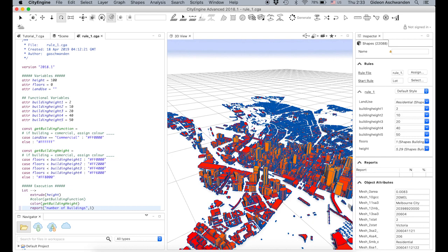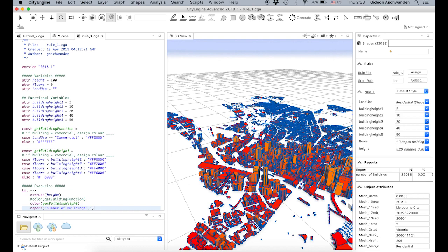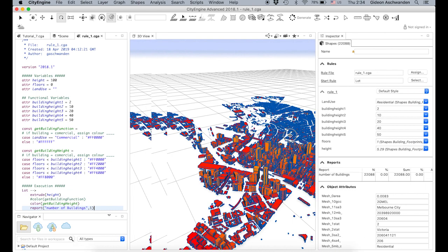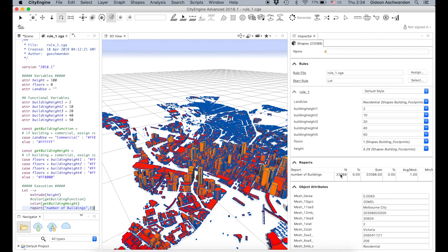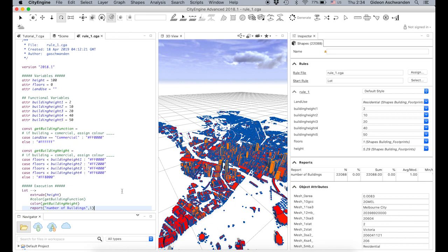I save and generate — Control-S, Control-G. Et voilà — we have now a building report. The number of shapes and the number of buildings is exactly the same. Maybe we want to make a slightly more intelligent report — we count all the buildings which have a certain height or a certain number of floors.